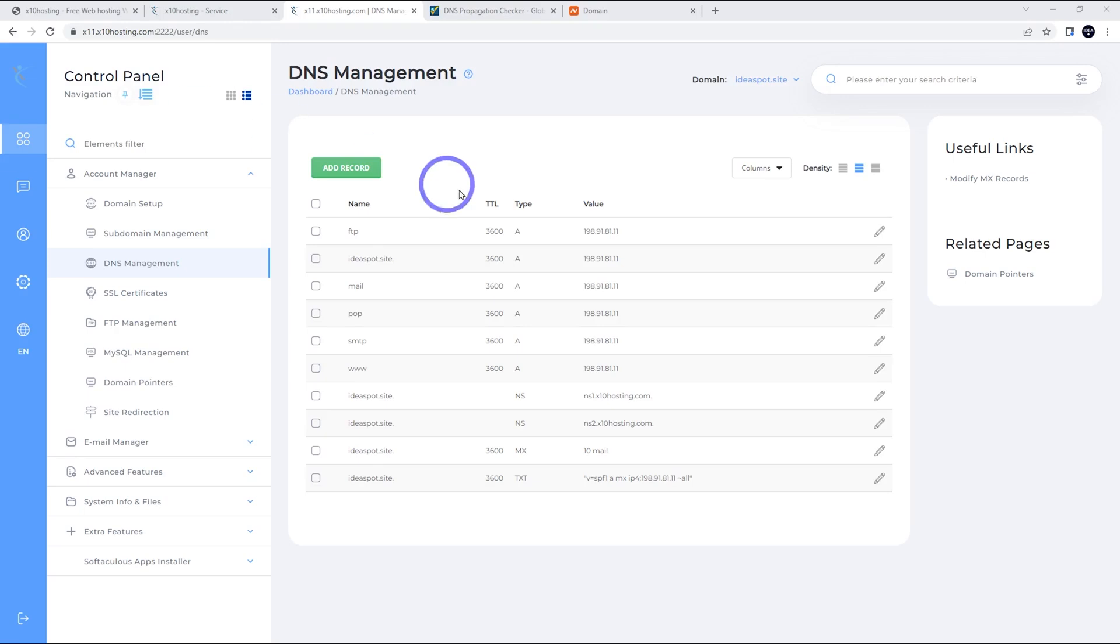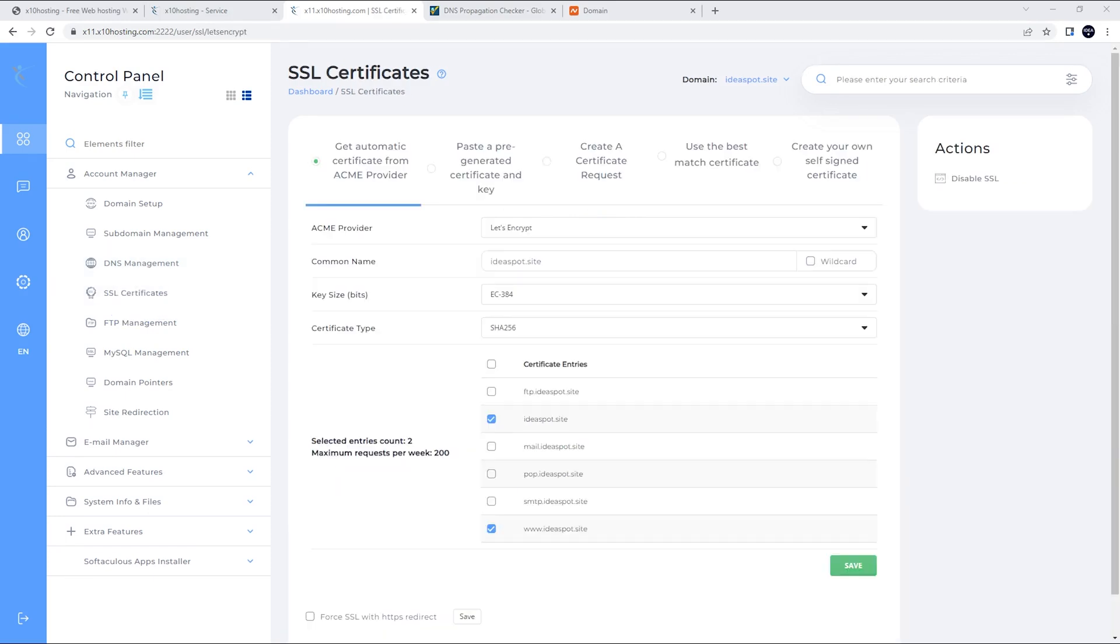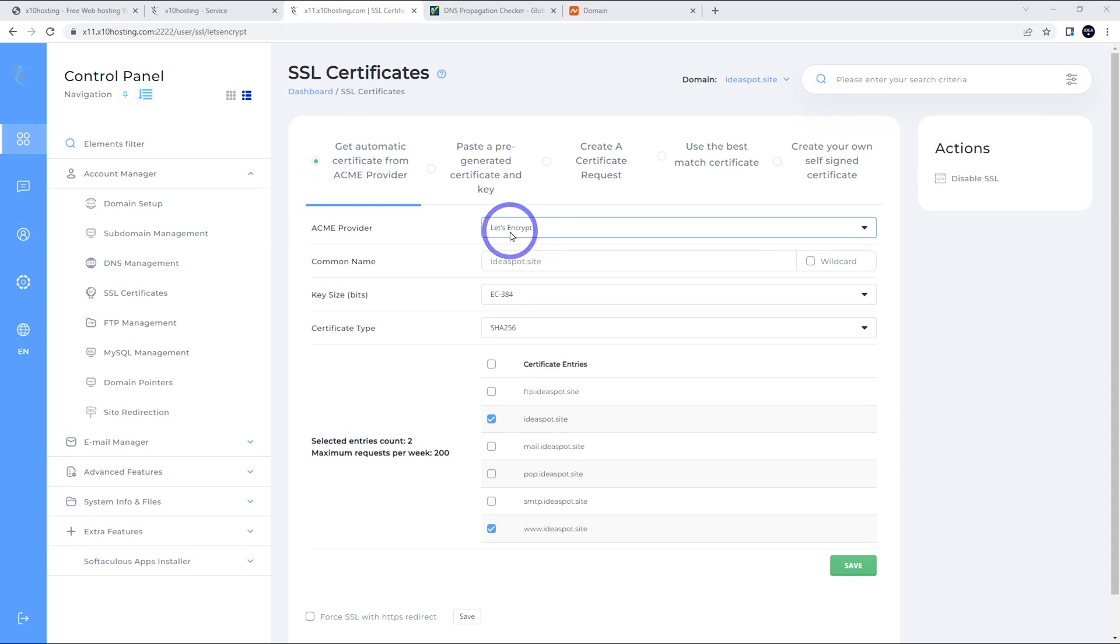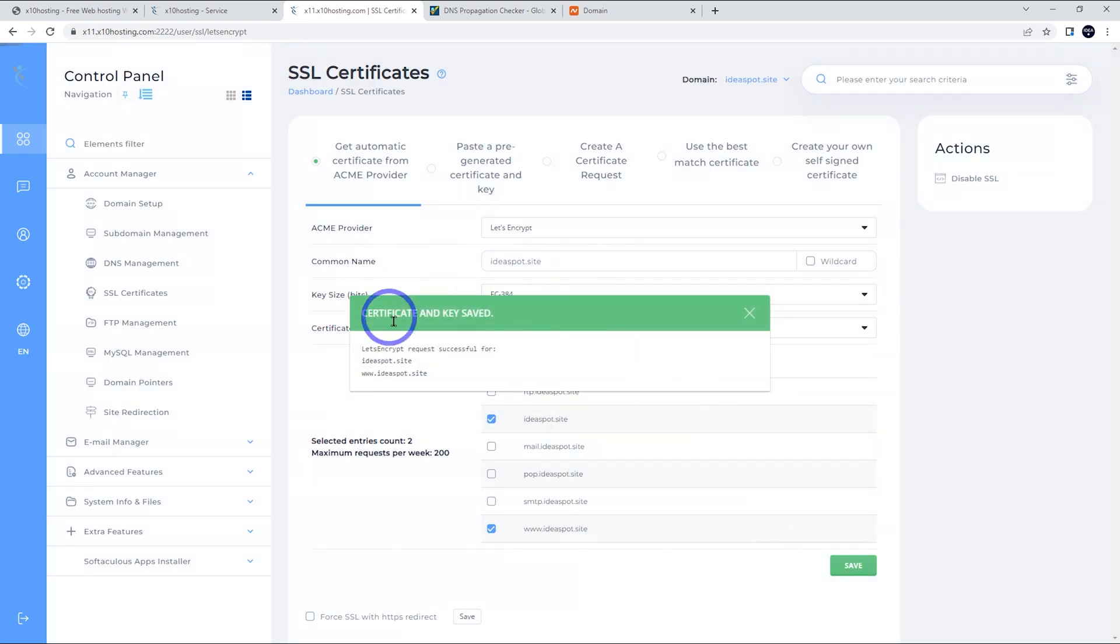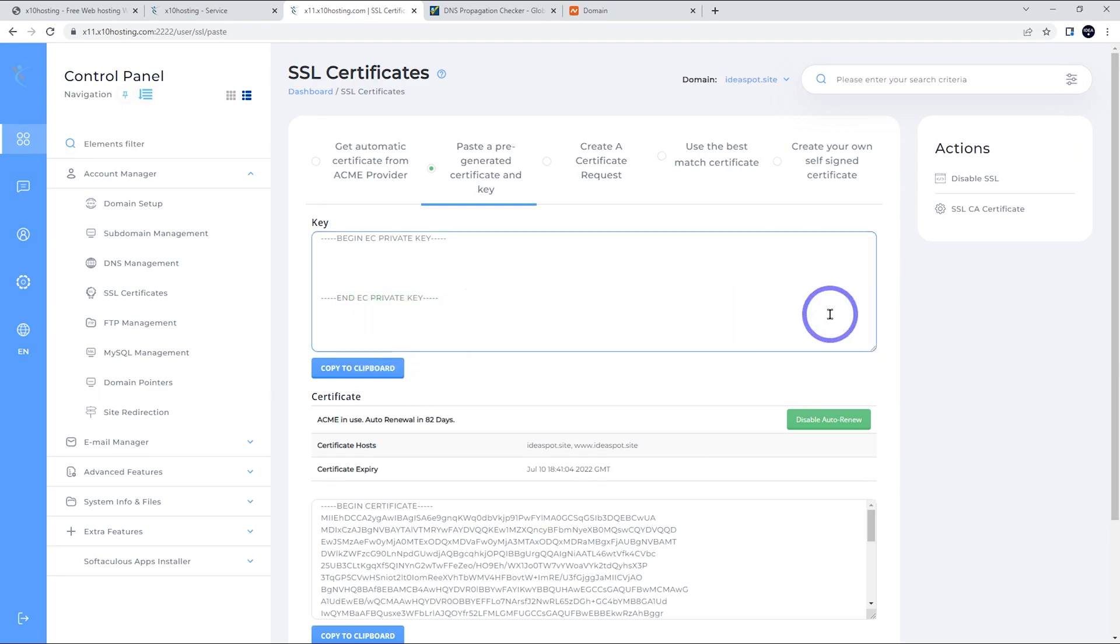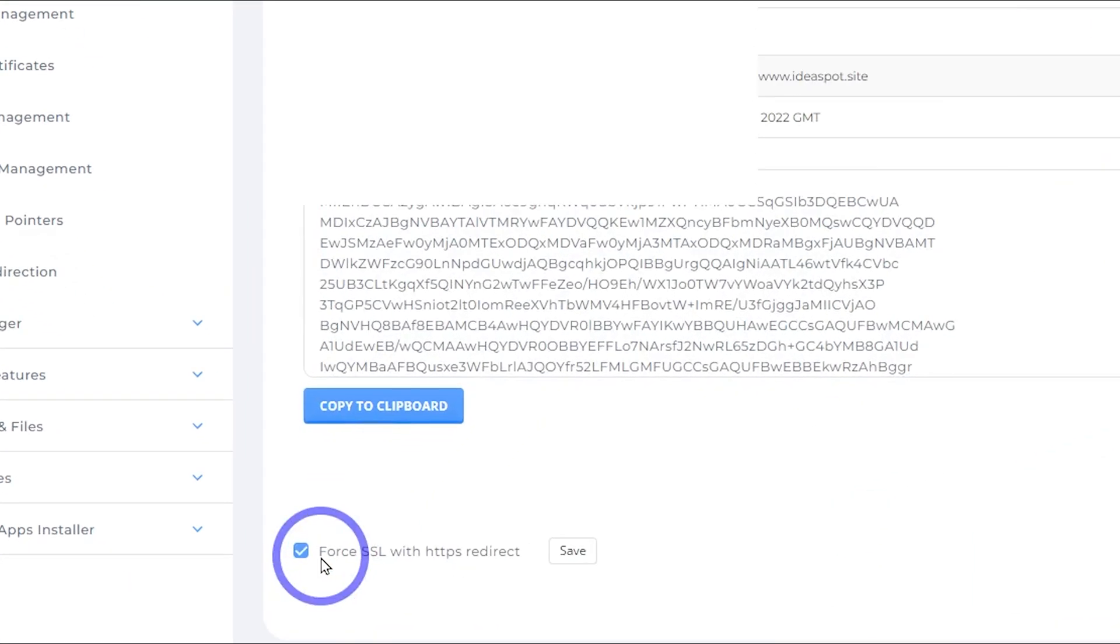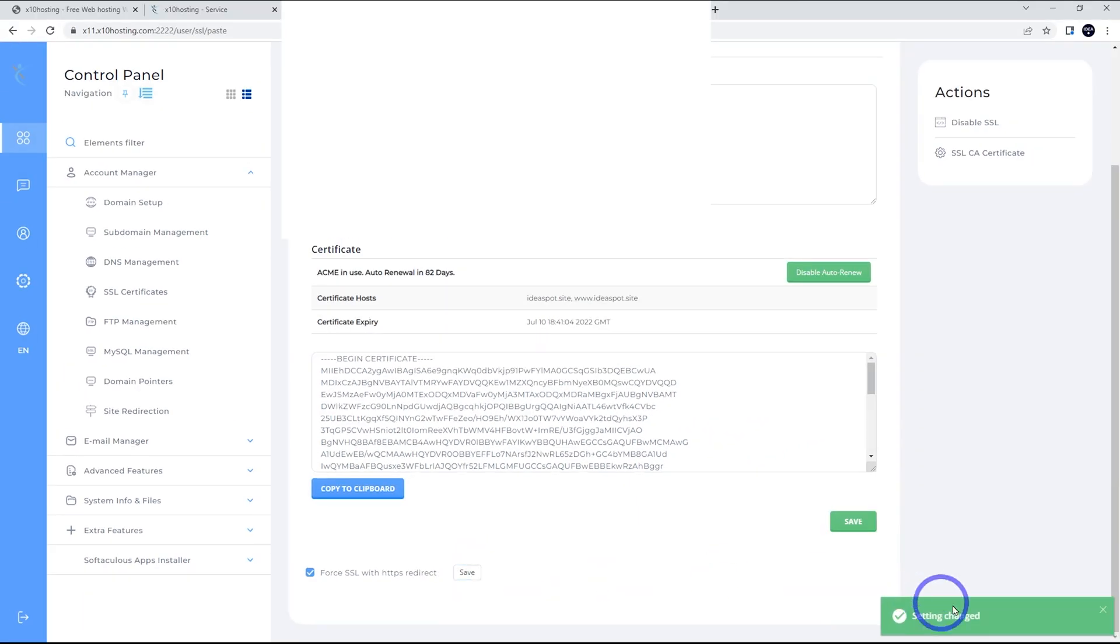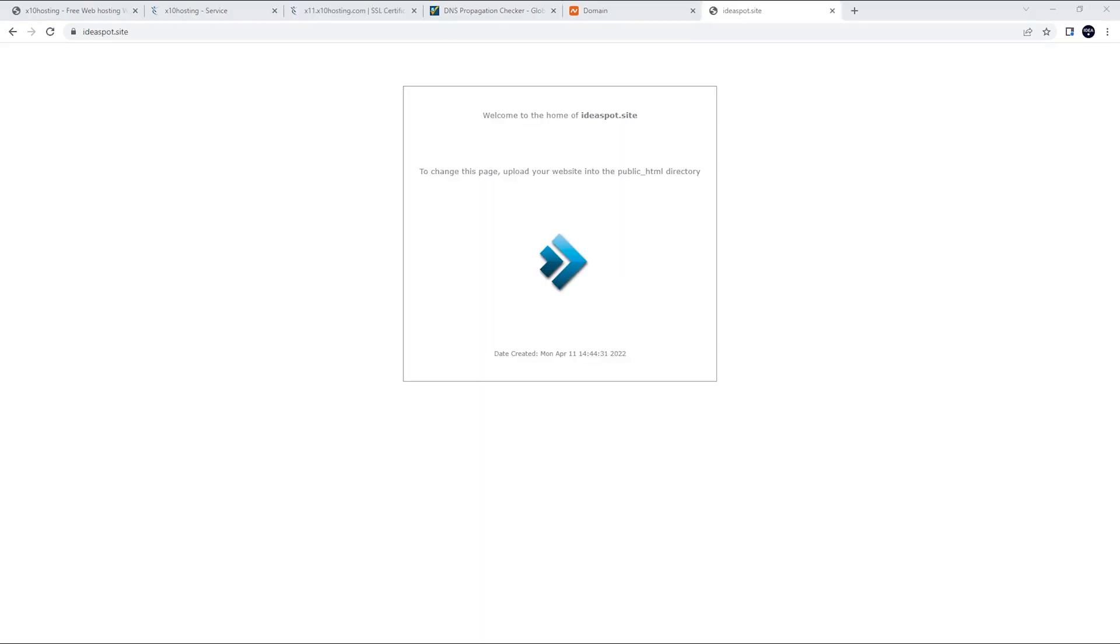So now that we've got our domain linked up to our IP address here, we can head over to SSL certificates and set up our SSL. All right. So from here, we want to use the first option here, get automatic certificate from ACME provider. We're going to be using Let's Encrypt. All of this can be left on default. We can go ahead and click save. Now this does take a few seconds for this to issue a certificate. So there we go. We've got our certificate all good to go there. And the other thing we might do is force SSL or HTTPS redirect there and save that on as well. So that is all good. We should have an SSL certificate for our domain now.